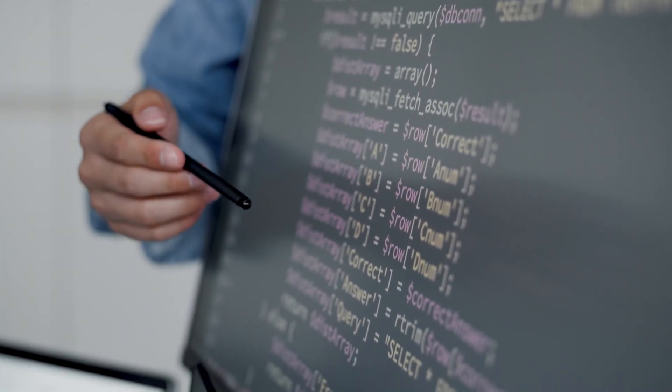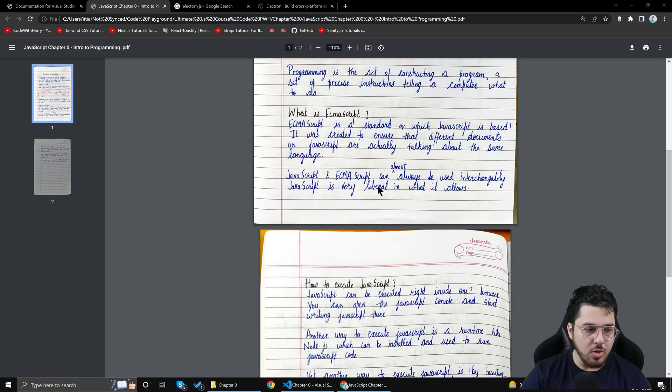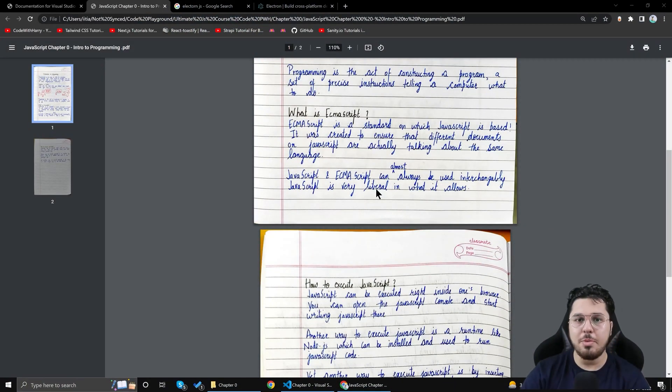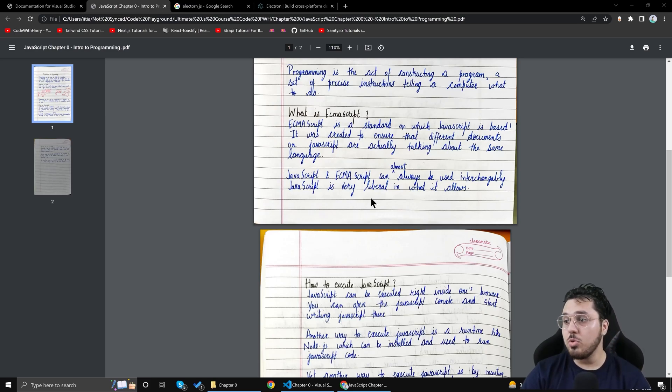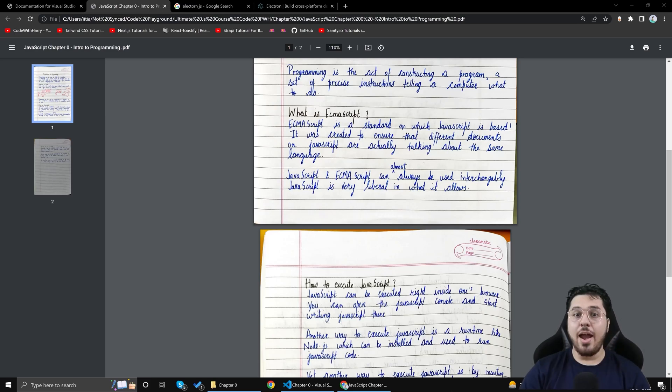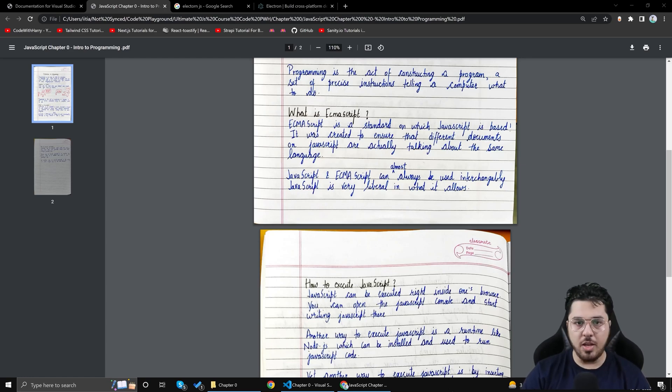JavaScript is very very liberal which means that even if you are not using a semicolon or you are making some very silly mistake it will try to understand what you are trying to say and it will execute something for you instead of throwing an error and stopping everything.